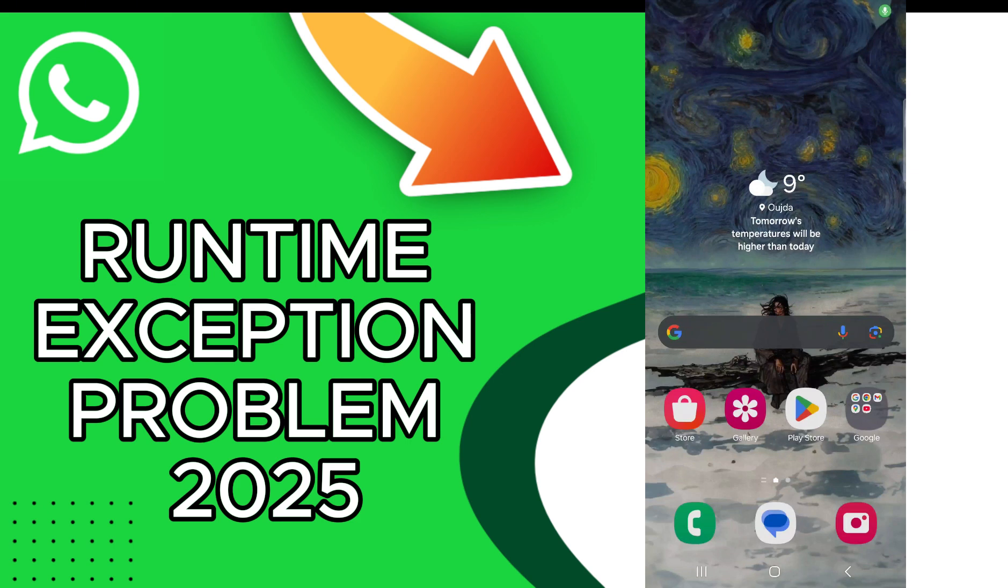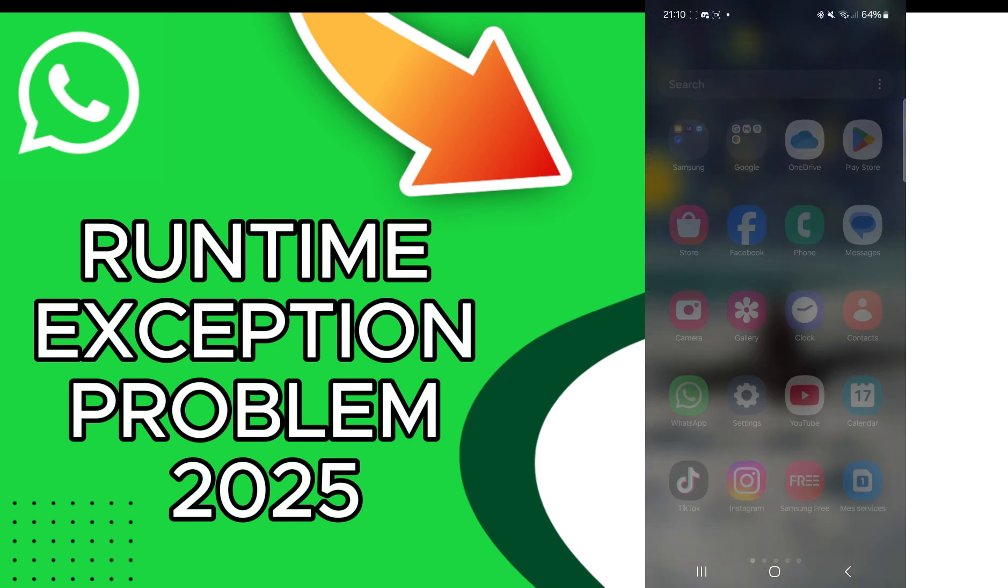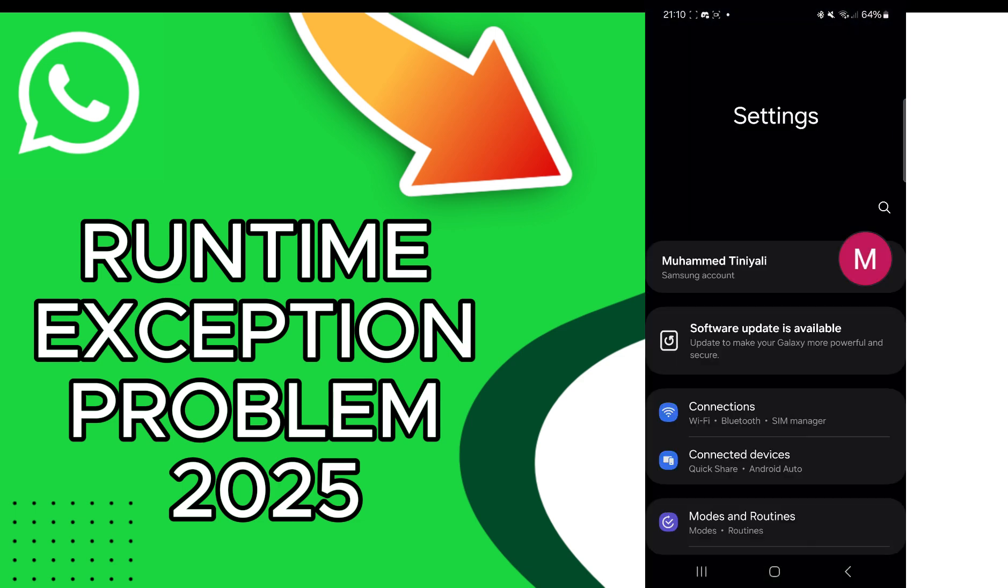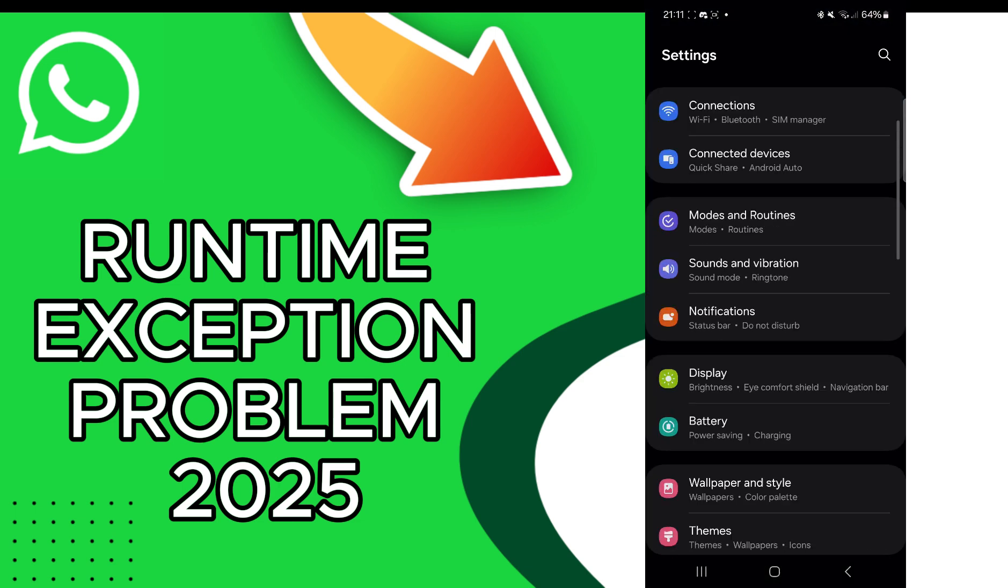Today's video I talk about how to fix WhatsApp runtime exception problem. So the answer is easy, just go to the settings.